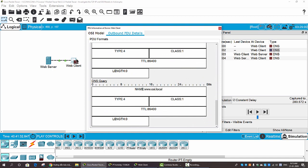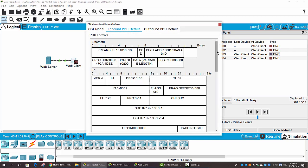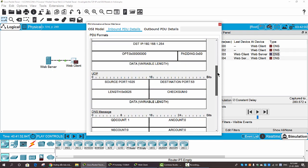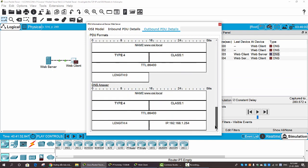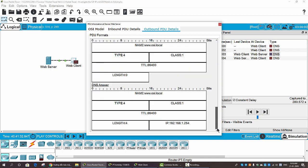We can see the DNS query buffered on the web client. On the third DNS packet, we check the Inbound PDU for the DNS answer. Here you can see the DNS answer with the name and the IP address of the server. This means the DNS server answered the DNS query with the IP address of the server.